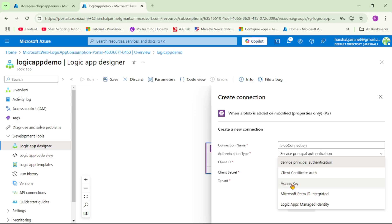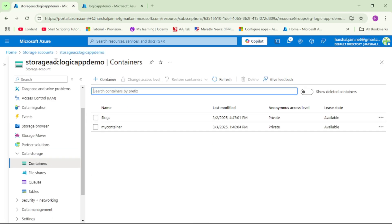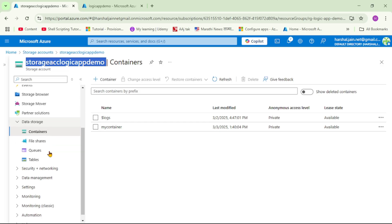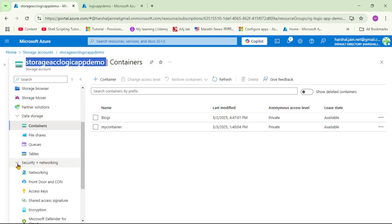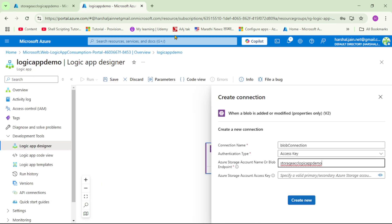As far as possible we should not use Access Key — instead we should use Managed Identity, which we'll cover in upcoming videos. But for now, let's use the Access Key. We need to provide the storage account name, so let's copy it. Then under Security & Networking, go to Access Keys, click Show, and copy the key. Now let's click Create New — our connection has been created.